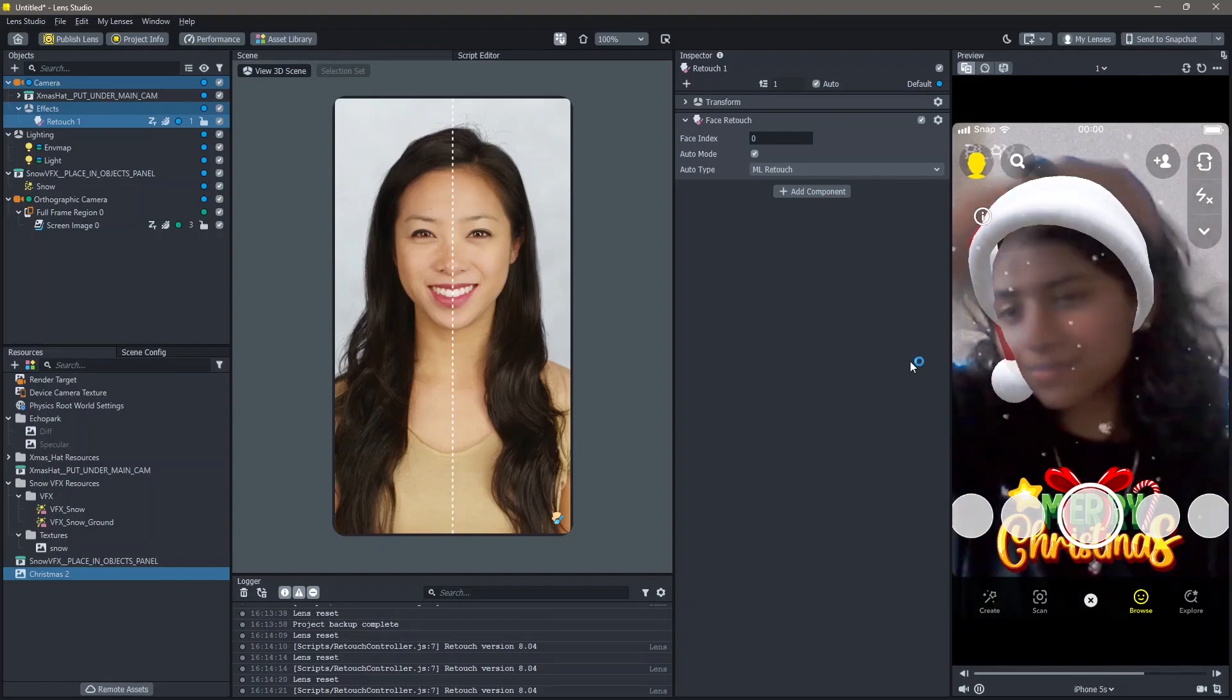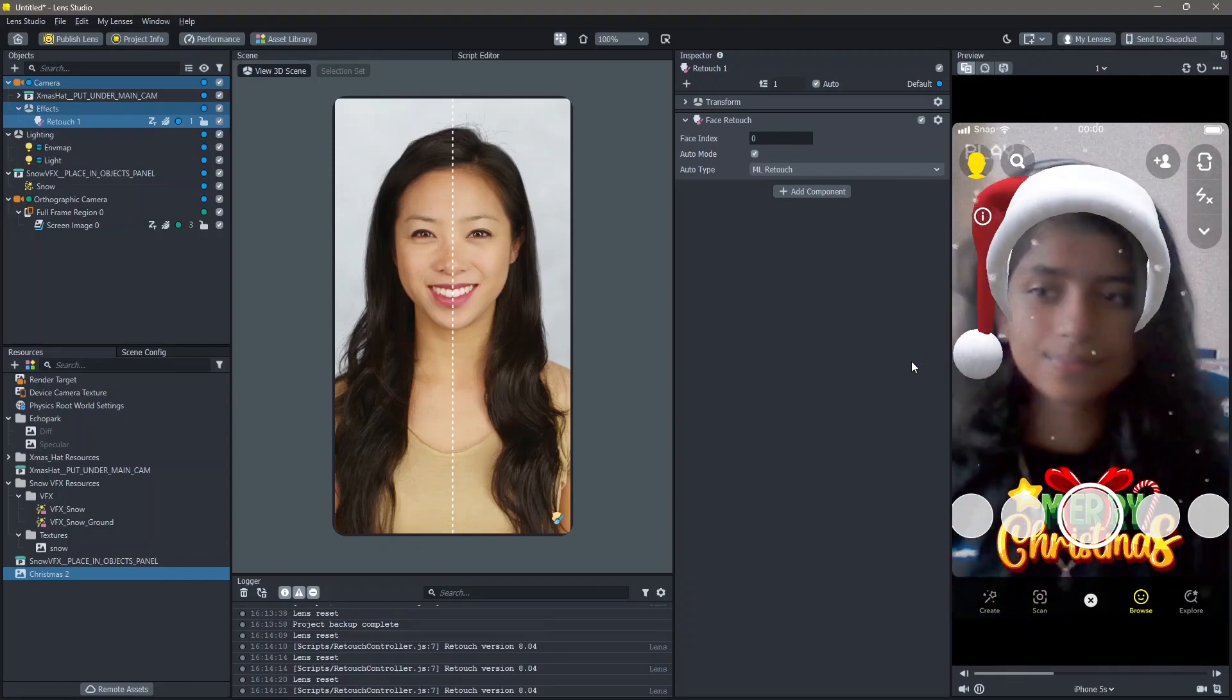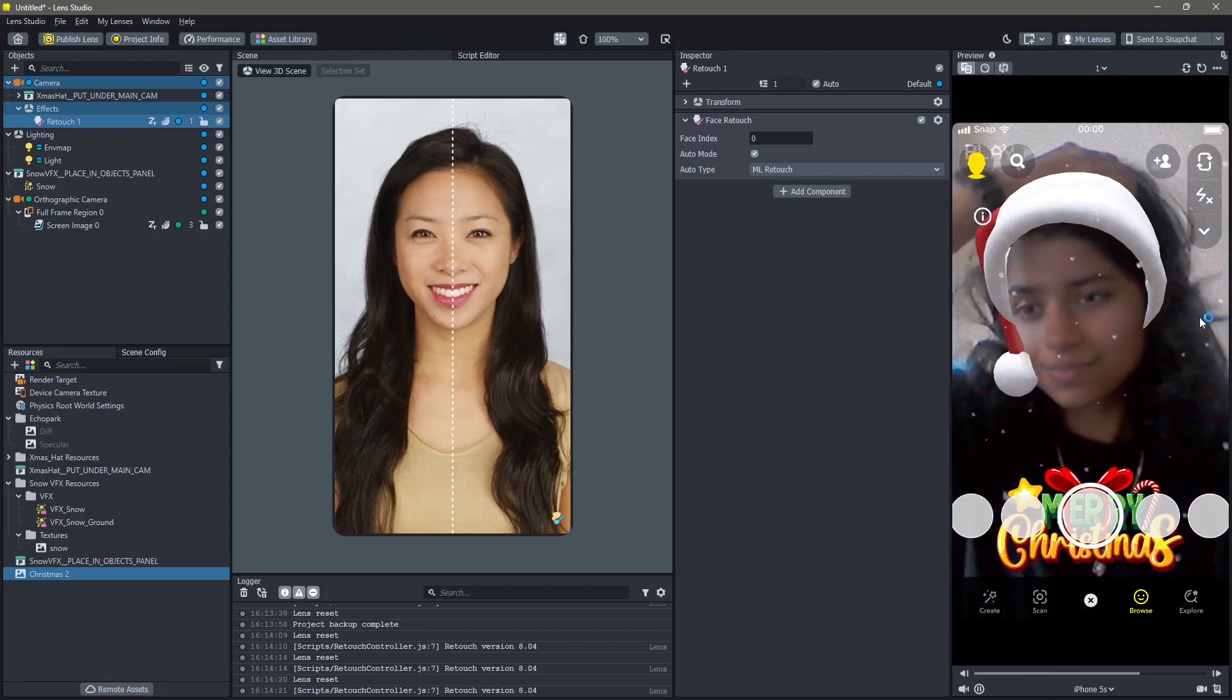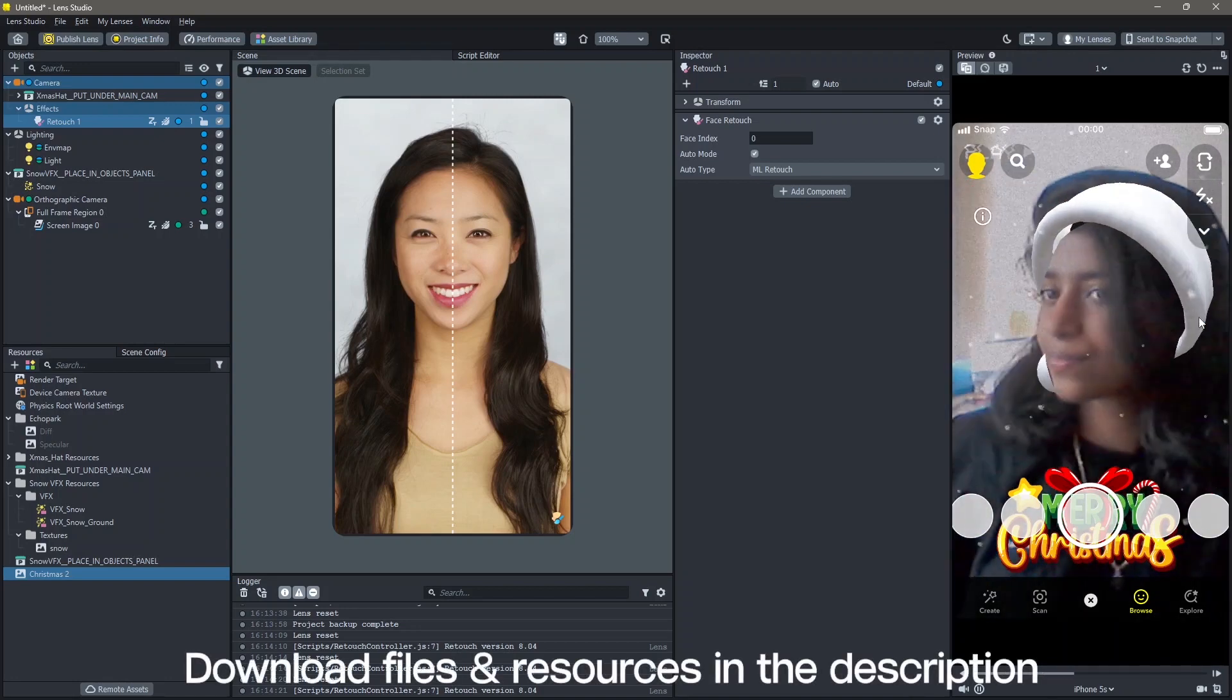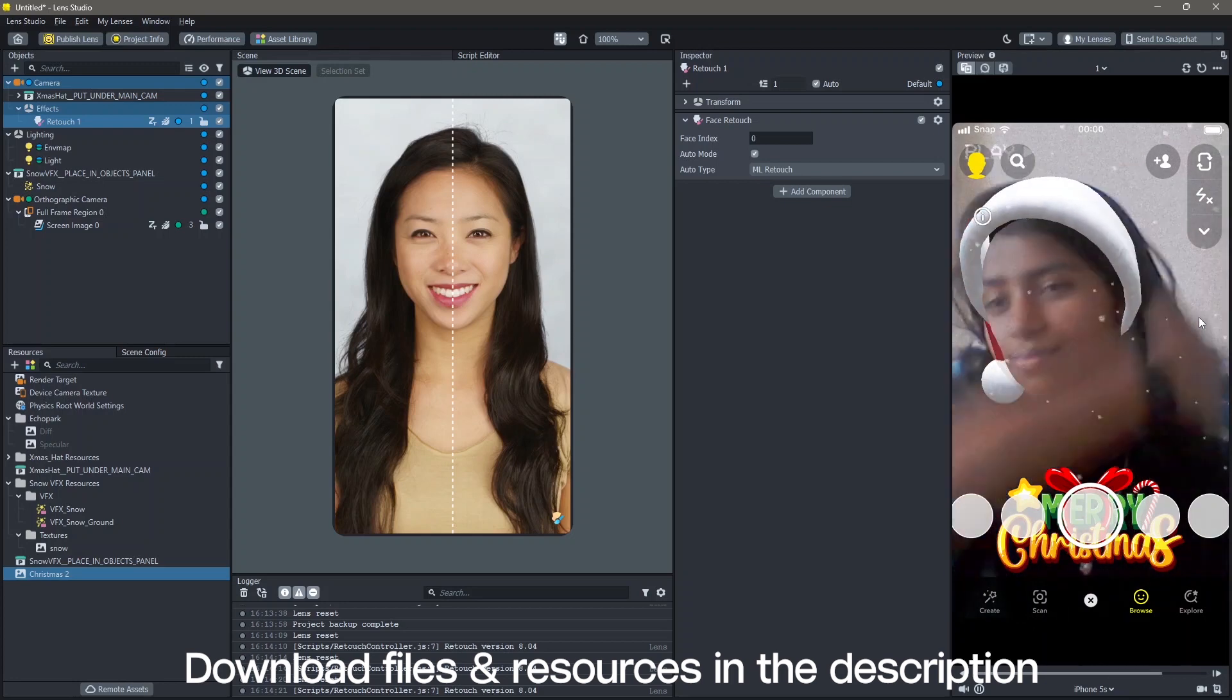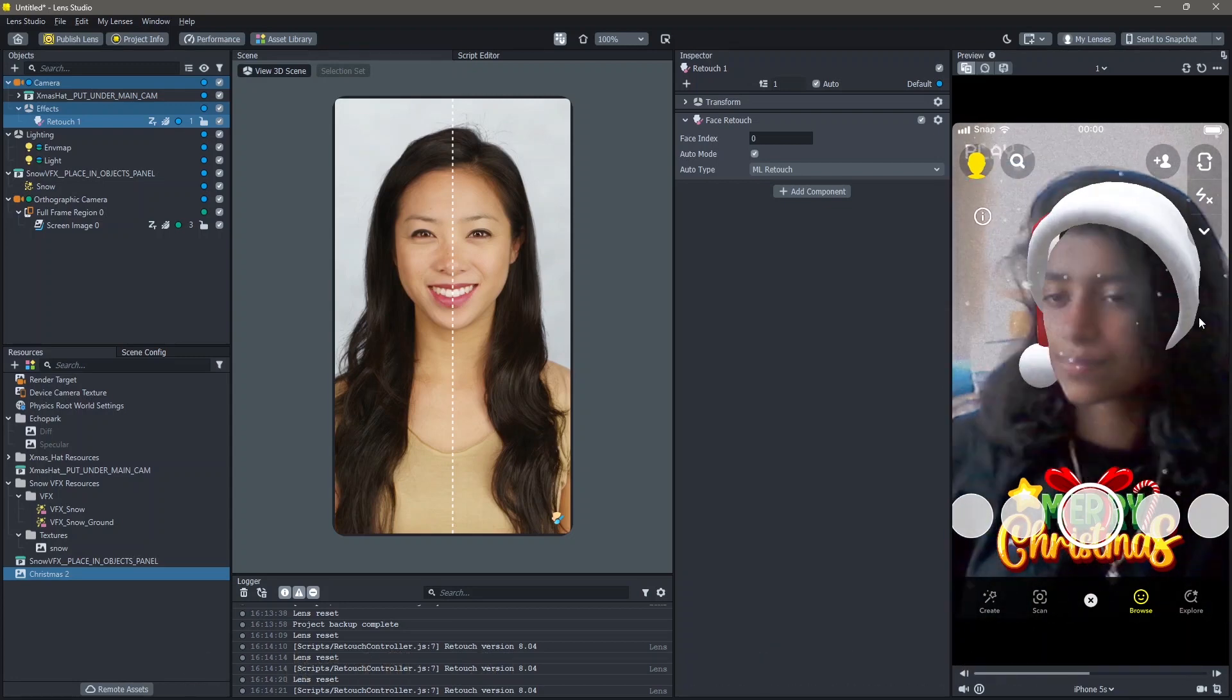Hello and welcome to this Lens Studio tutorial. In this video you're going to learn how you can make this Christmas lens in Lens Studio. All of the resources that I'm using in order to make this lens are down in the description below. Let's create.